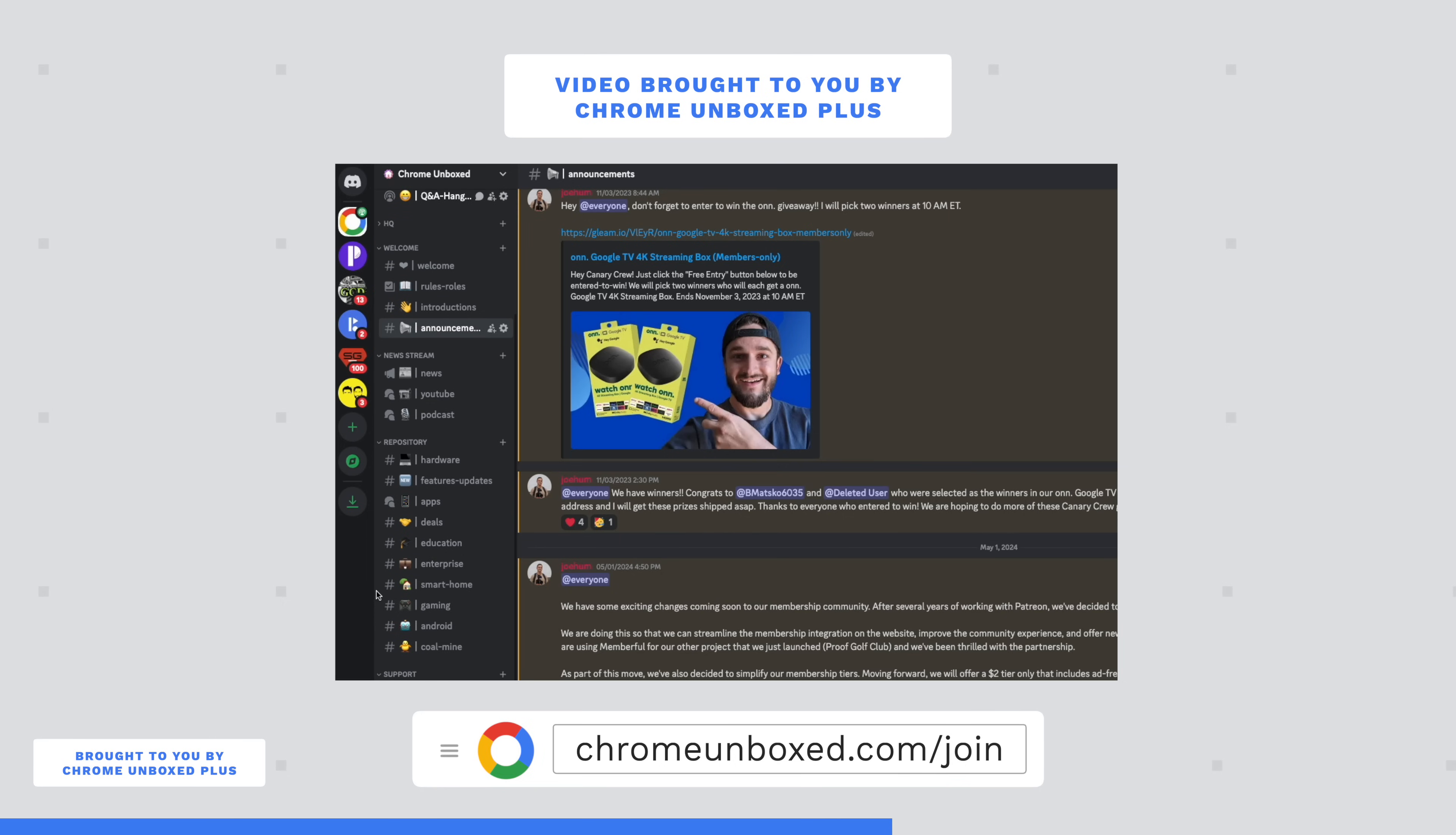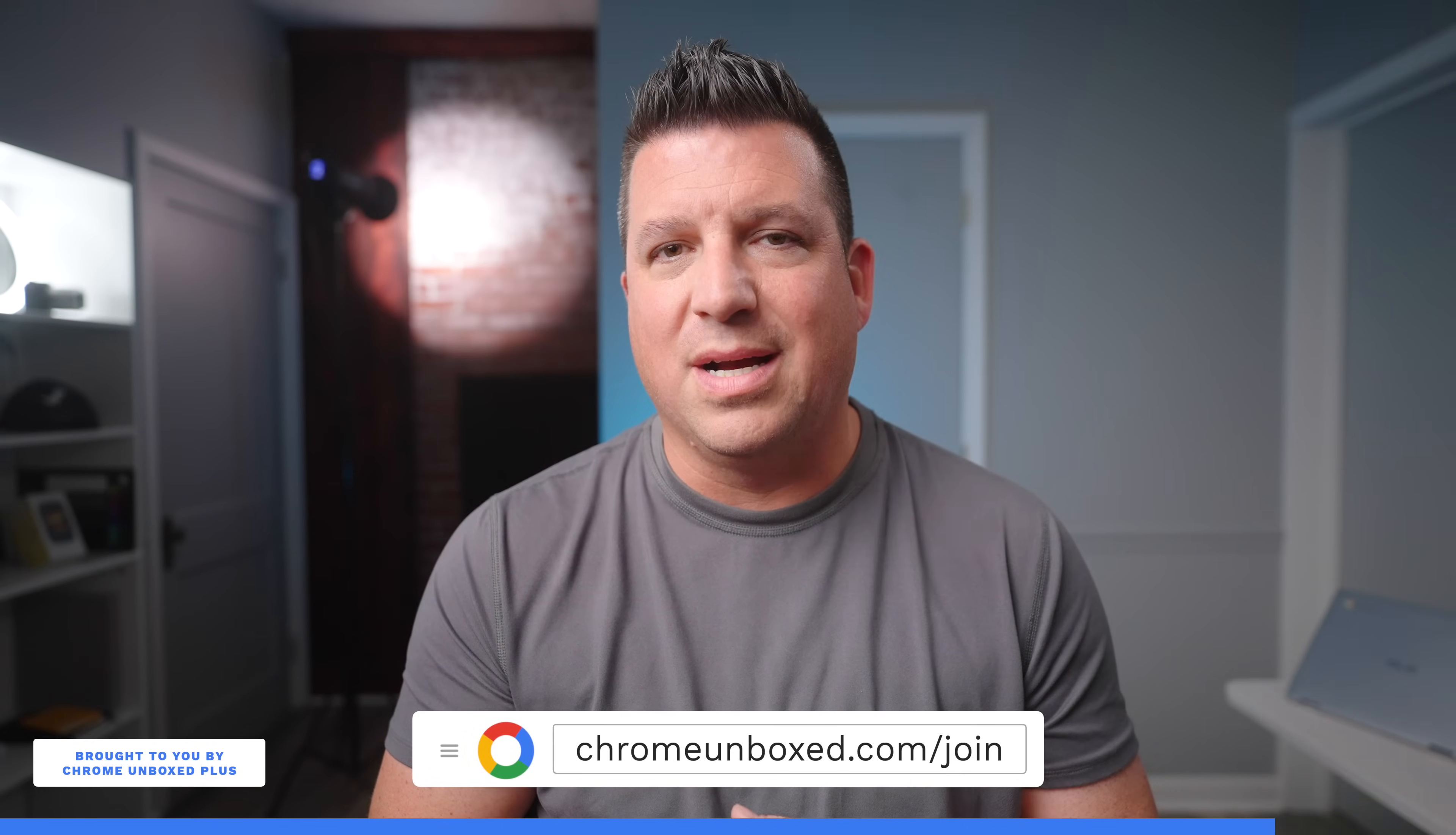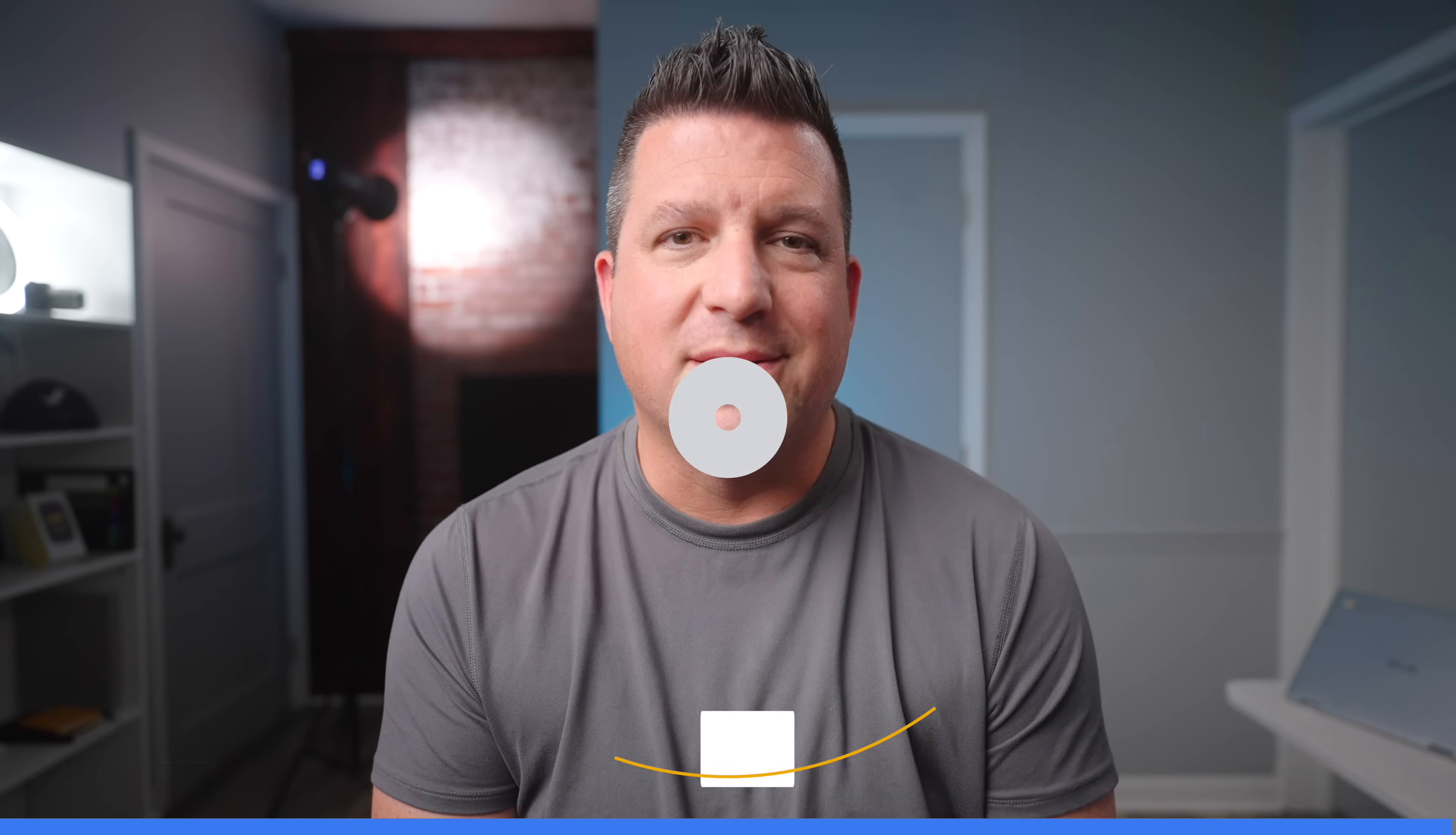And we are having new people join every day. It's a fantastic community. It's something that I think you'd probably be really interested in if you enjoy Chromebooks and Google products. So if you'd like to learn more about that, just head over to chromeunbox.com forward slash join. And you can get all the info there to become a part of Chrome Unbox Plus.